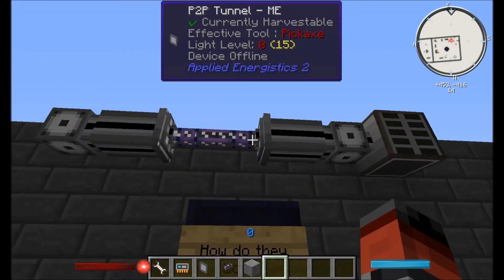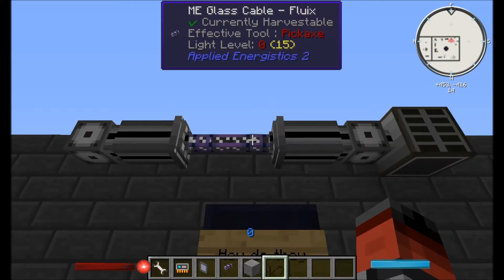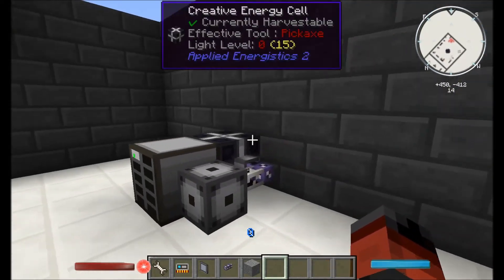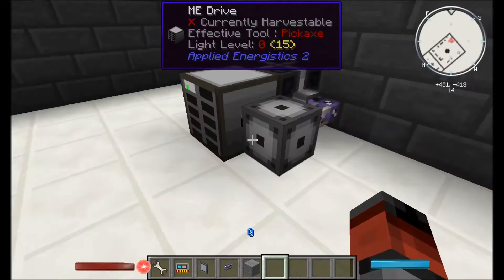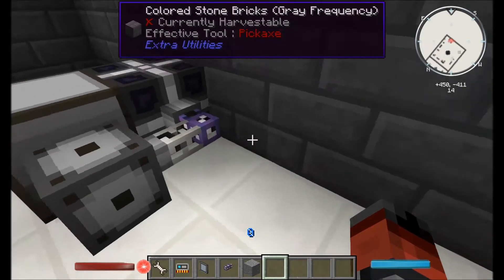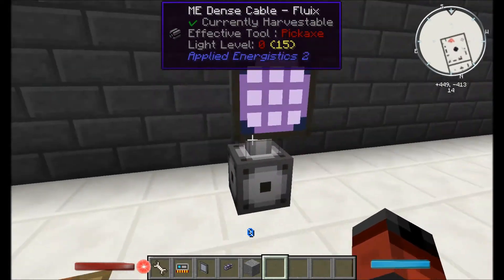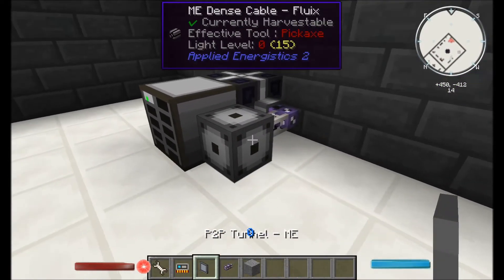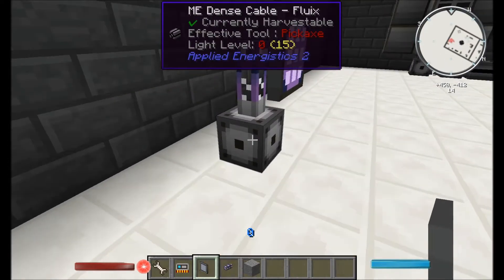So let's try and set one of these up. Over here I've got a power cell, ME drive with a few items in there, dense cable, and coming out of here I've just got a fluid cable and a quartz fibre. Big space in the middle. Other side: dense cable, crafting terminal, nothing else. Obviously it isn't going to work. So let's go ahead and put a P2P tunnel on this dense cable like so, and one on the other end like this as well.